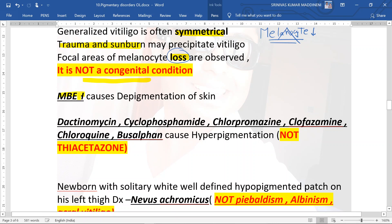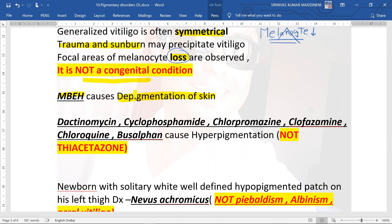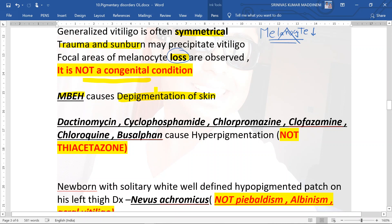Monobenzyl ether of hydroquinone (MBH) causes depigmentation of the skin. In patients who have almost generalized vitiligo with only islands of normal skin remaining, the treatment is MBH, after which the patient will have completely depigmented skin from head to toe.